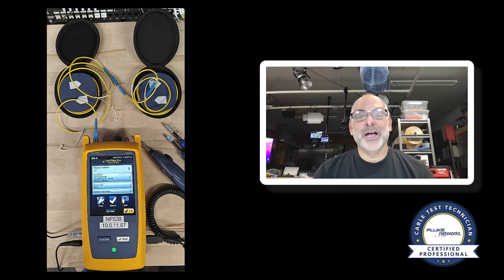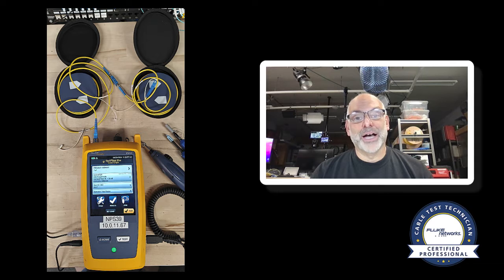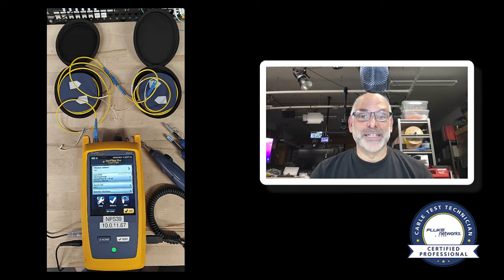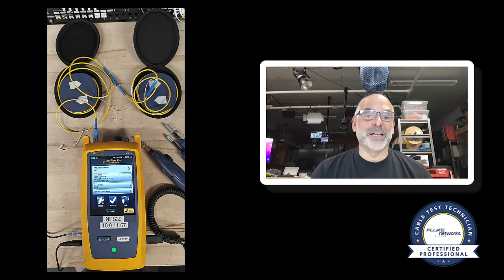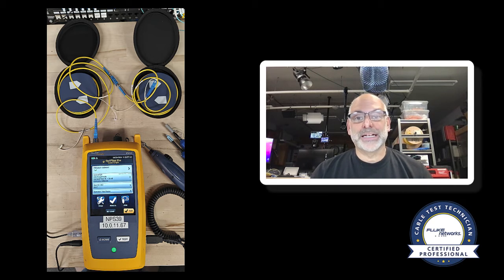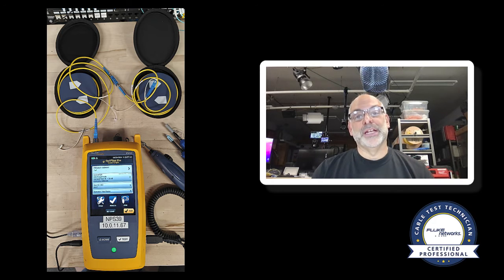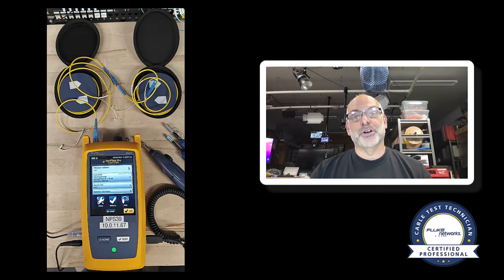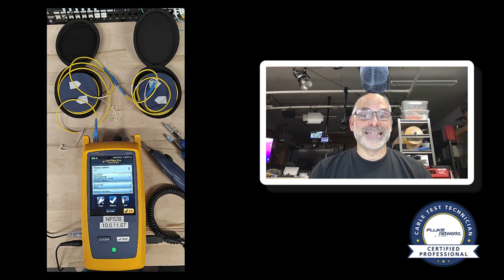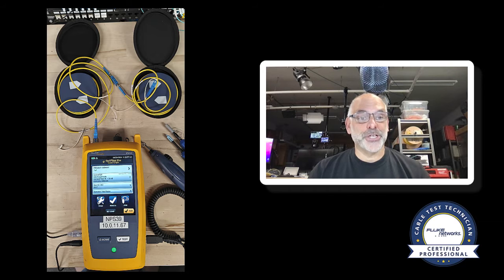So now I've got my launch fiber connected to my tail fiber, my launch fiber connected to my OTDR. I'm ready to start doing some testing and then setting compensation.